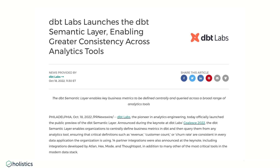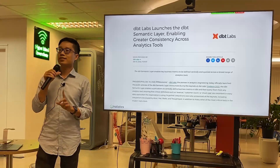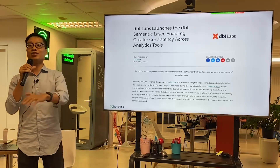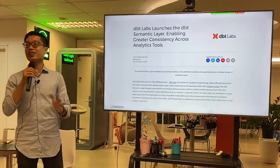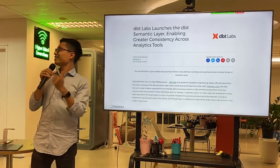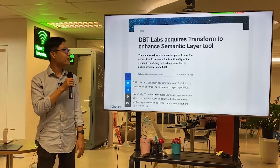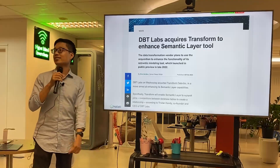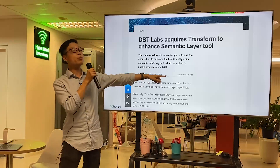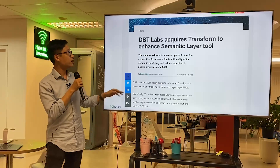dbt Labs launched the dbt semantic layer — that was October 18th last year. Has anyone tried it? It's open. dbt Labs then acquired Transform to enhance the semantic layer, just one month ago in February.